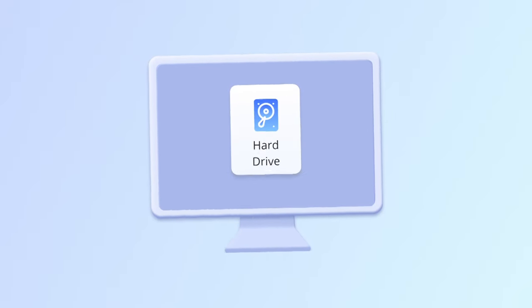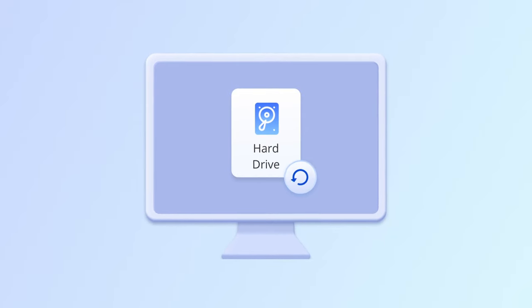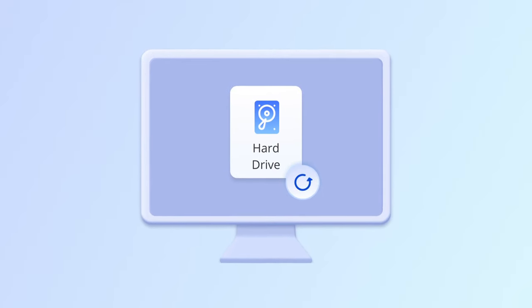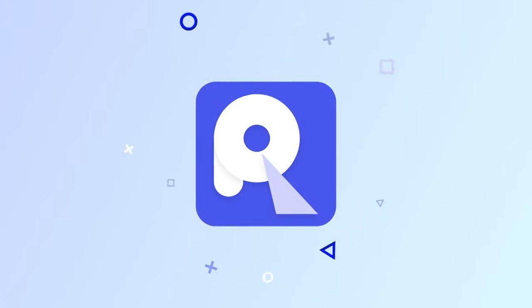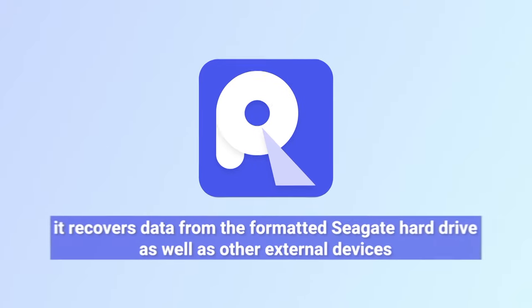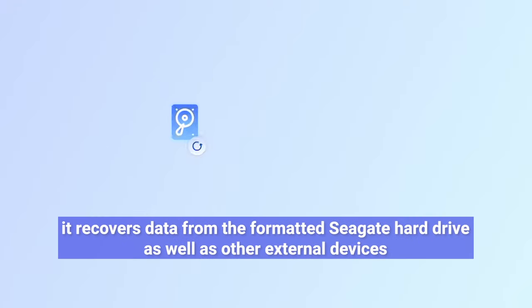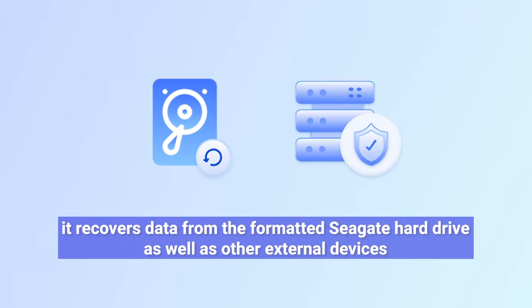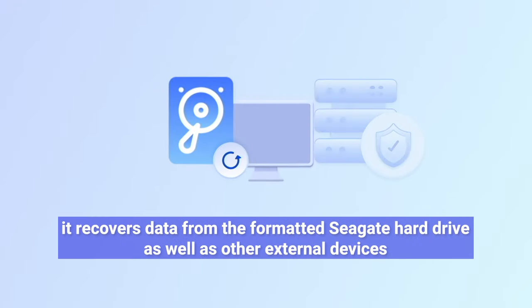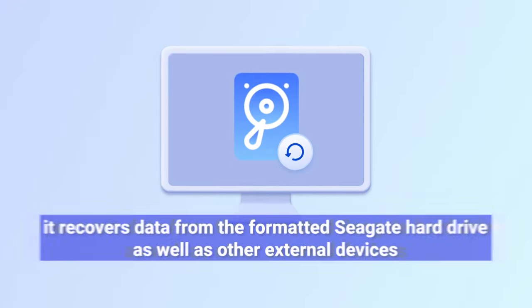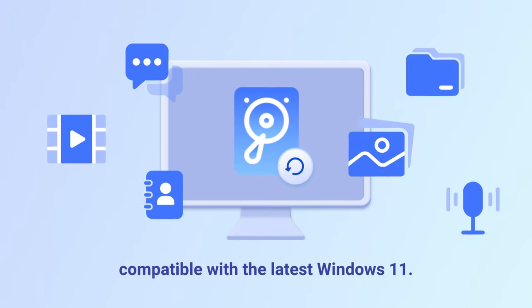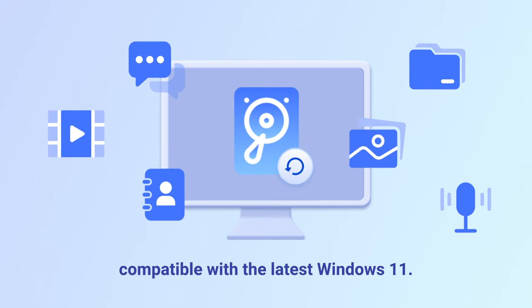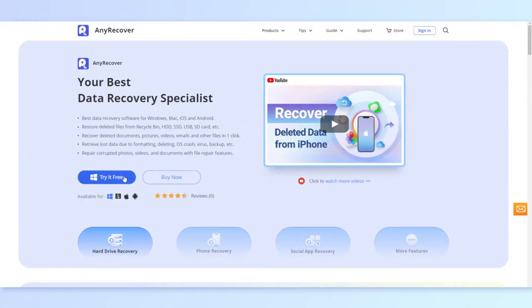But if you want to recover the data, there's still a way. We recommend a professional tool, AnyRecover. It recovers data from the formatted Seagate hard drive as well as other external devices to bring all files back, and it is compatible with the latest Windows 11. Simply click on the free download link and start.